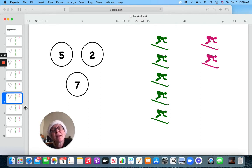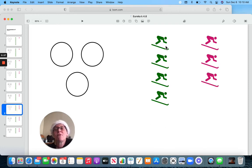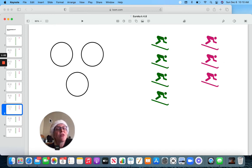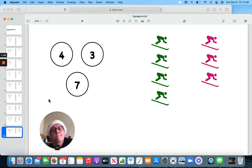But I think I can rearrange it one other way. Let's take a look. I have one, two, three, four skiers in green and one, two, three skiers in pink. Four and three makes seven.